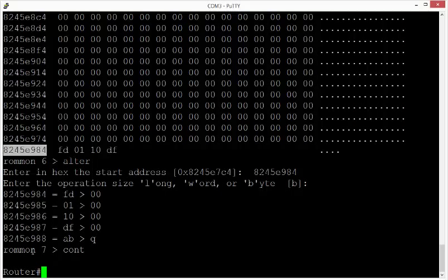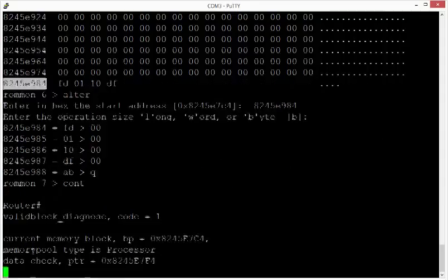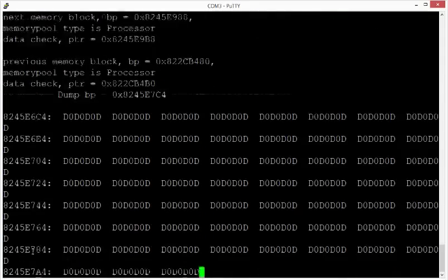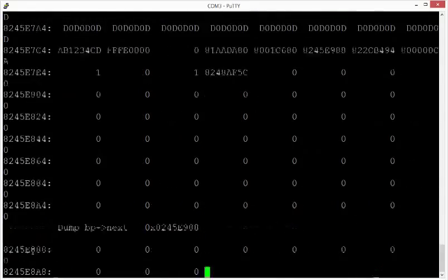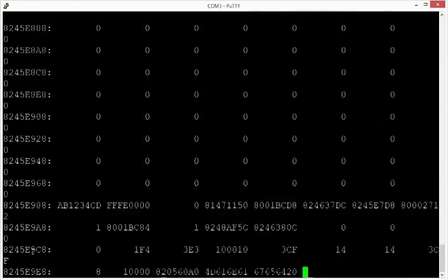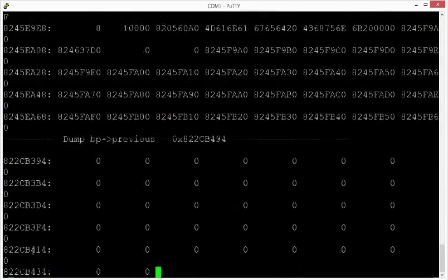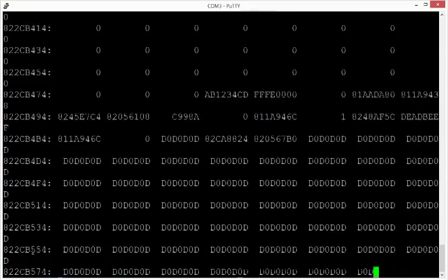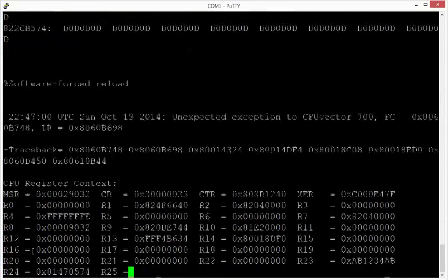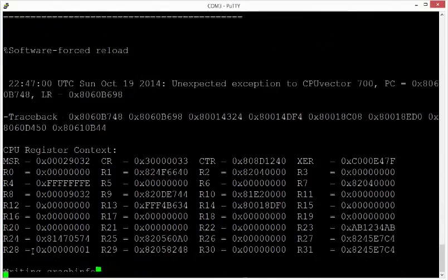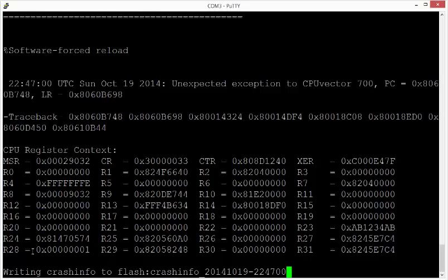And now, in a couple of seconds, the integrity checks will detect that the heap is no longer consistent, and a crash will occur. Here it is, so this is the crash happening, and after the crash, the file will be written to flash with the crash dump information, this is the crash info file, and then Cisco IOS will reload.